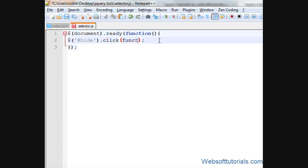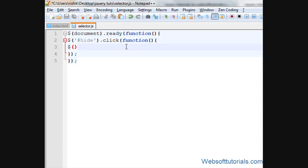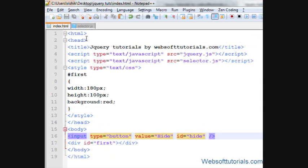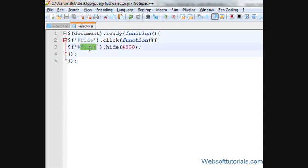In between these brackets, I'll write a function. Then two curly brackets, and I'll write our code here which I want to apply after the click event. I'll write dollar sign, single quotes, then pound sign and the name of the ID on which I want to perform jQuery — dot hide — and I'll give it a time of four seconds. So when I click the hide button, this div whose ID is 'first' will be hidden in four seconds.